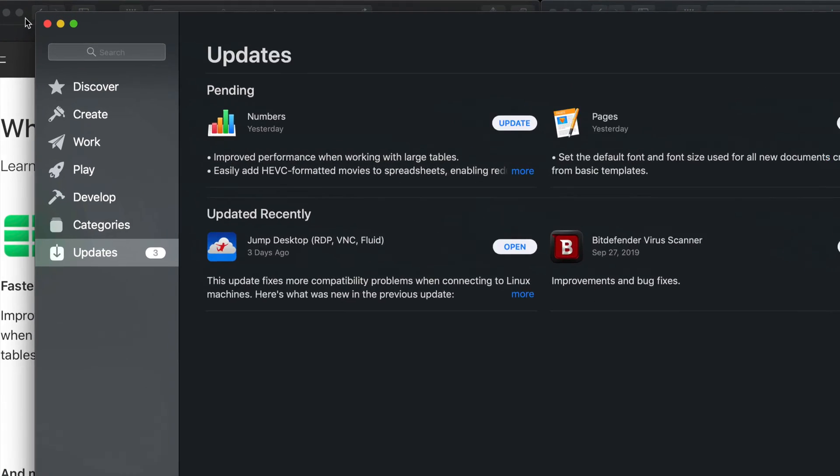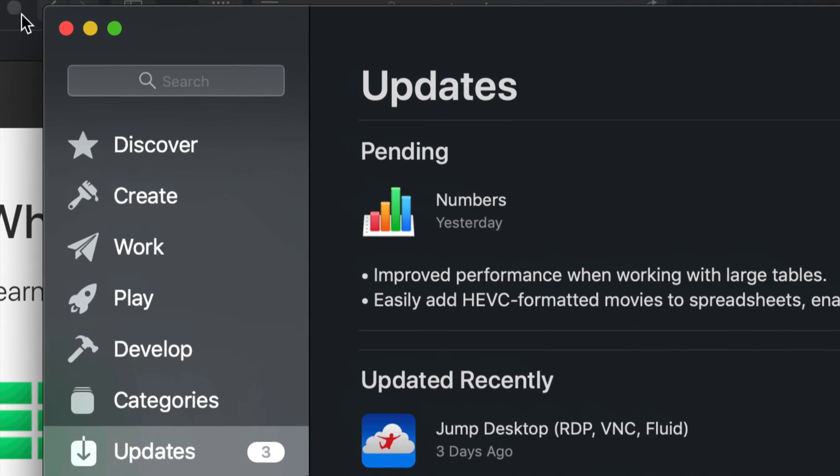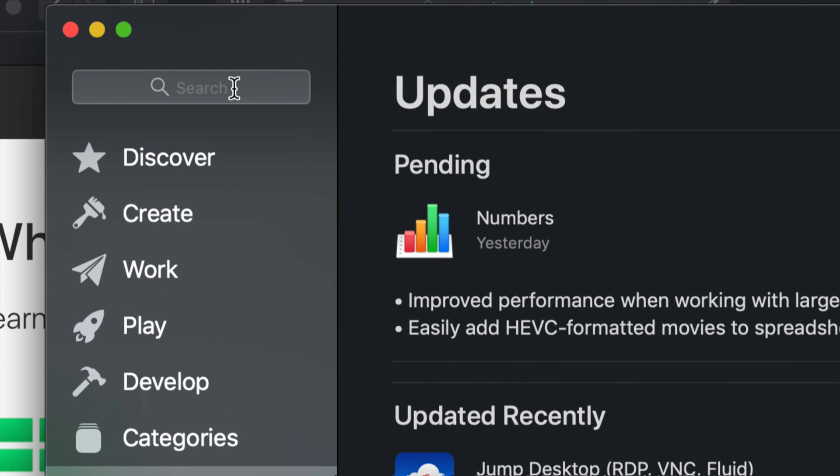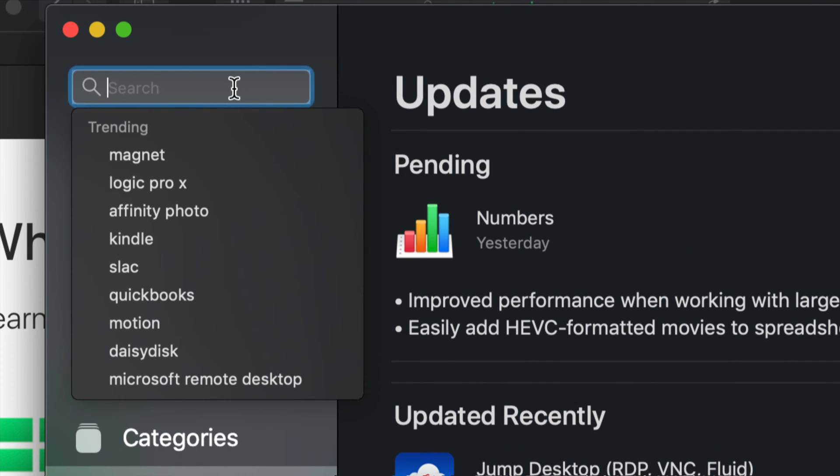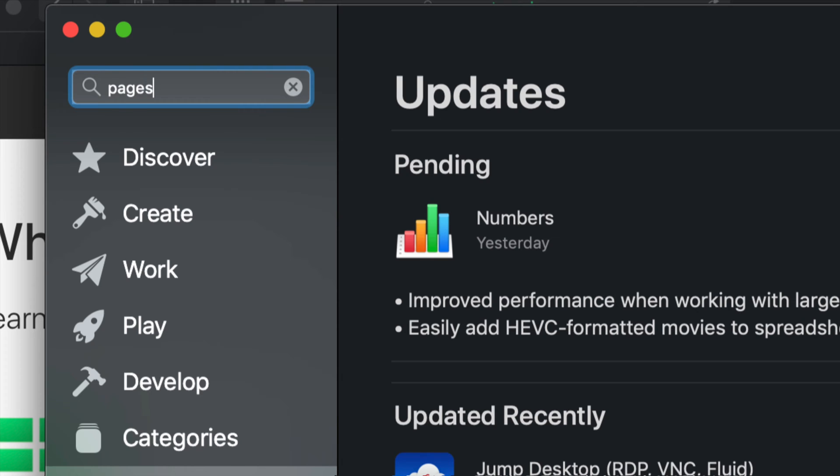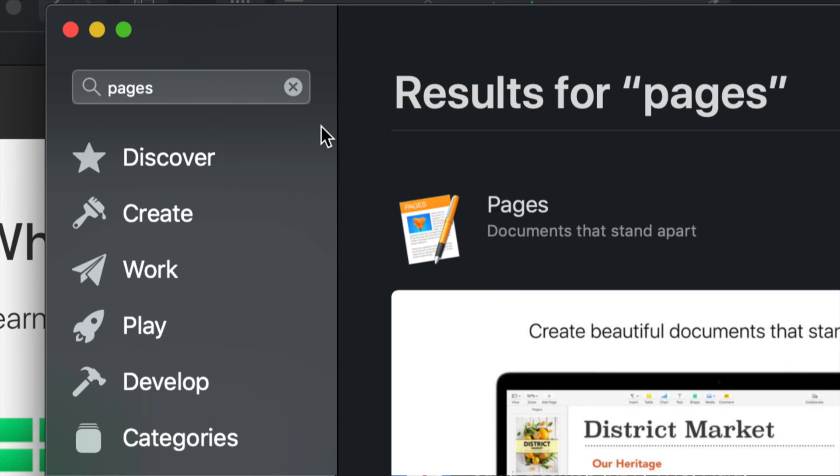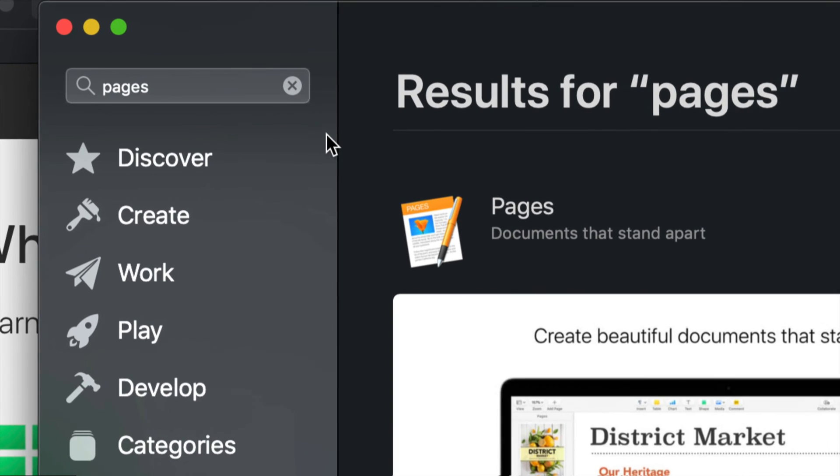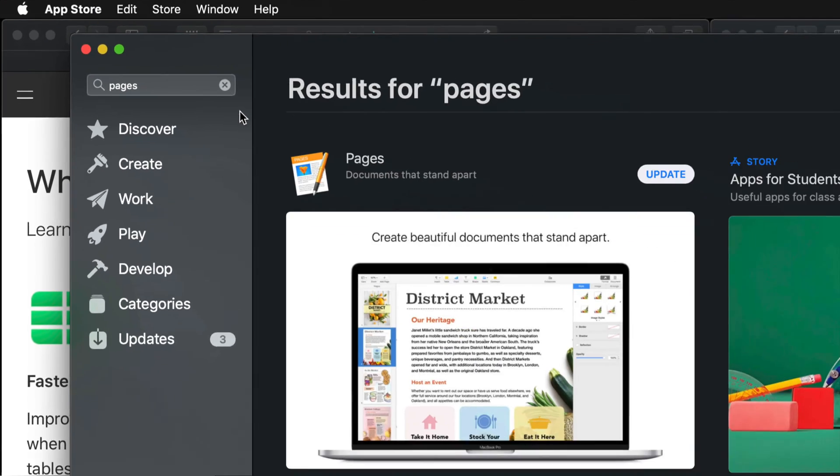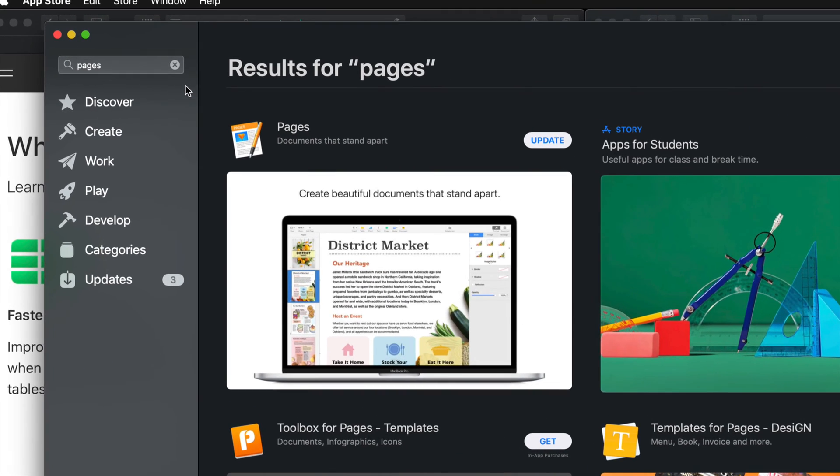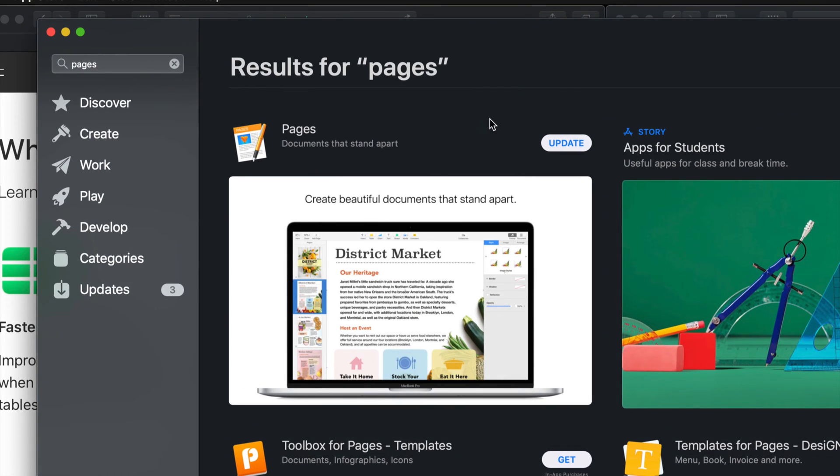Just go into your search - that's up here on the top left side - and let's look for Pages for example. We're just going to hit enter on that so you can see exactly what's going on.